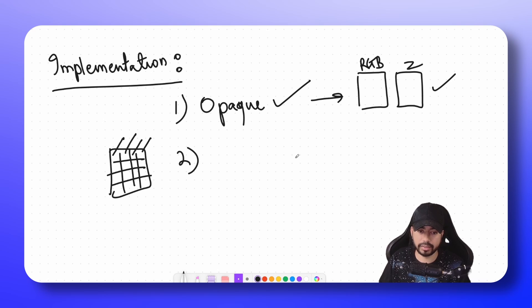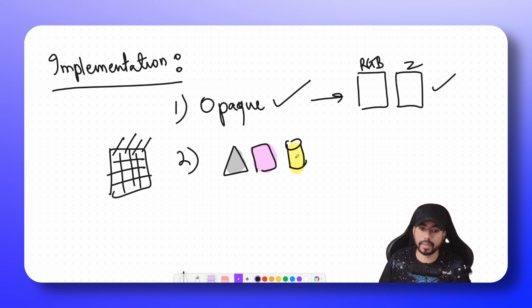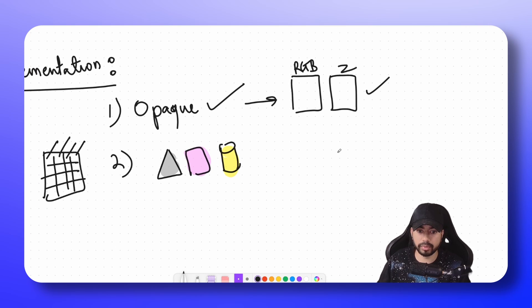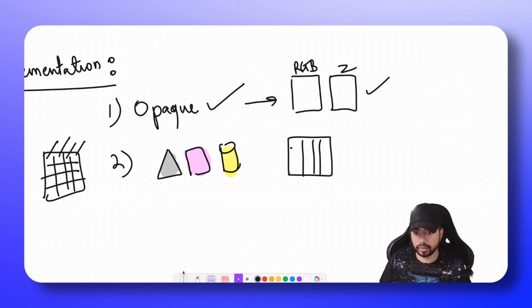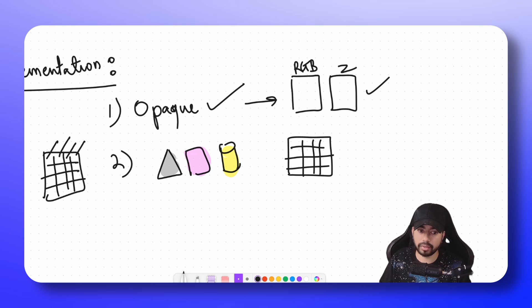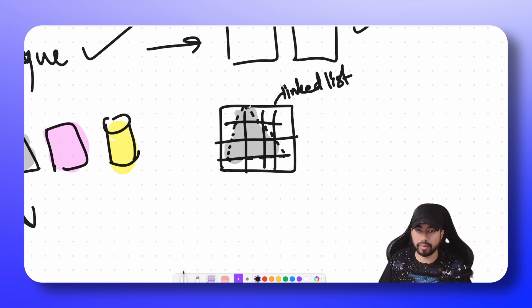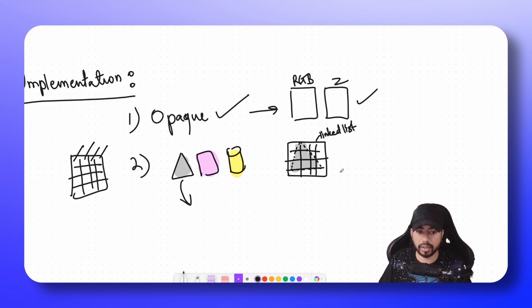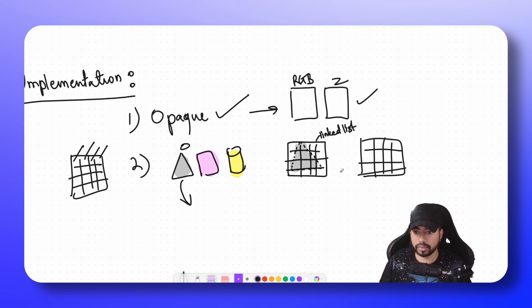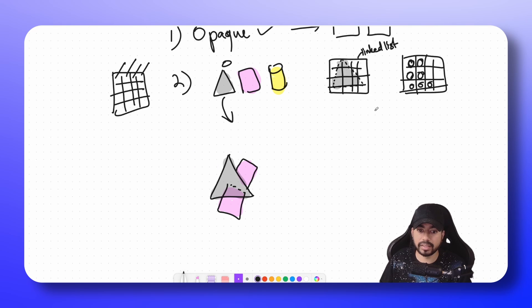In the second step we populate the linked list. We iterate over all the transparent objects in the scene. We first initialize an empty grid of linked lists, then populate it with the data of all transparent fragments in the scene. For each triangle, whatever part of the screen it covers, we store its depth, color, and alpha values into the linked list structure. So the first element of each relevant linked list gets filled.